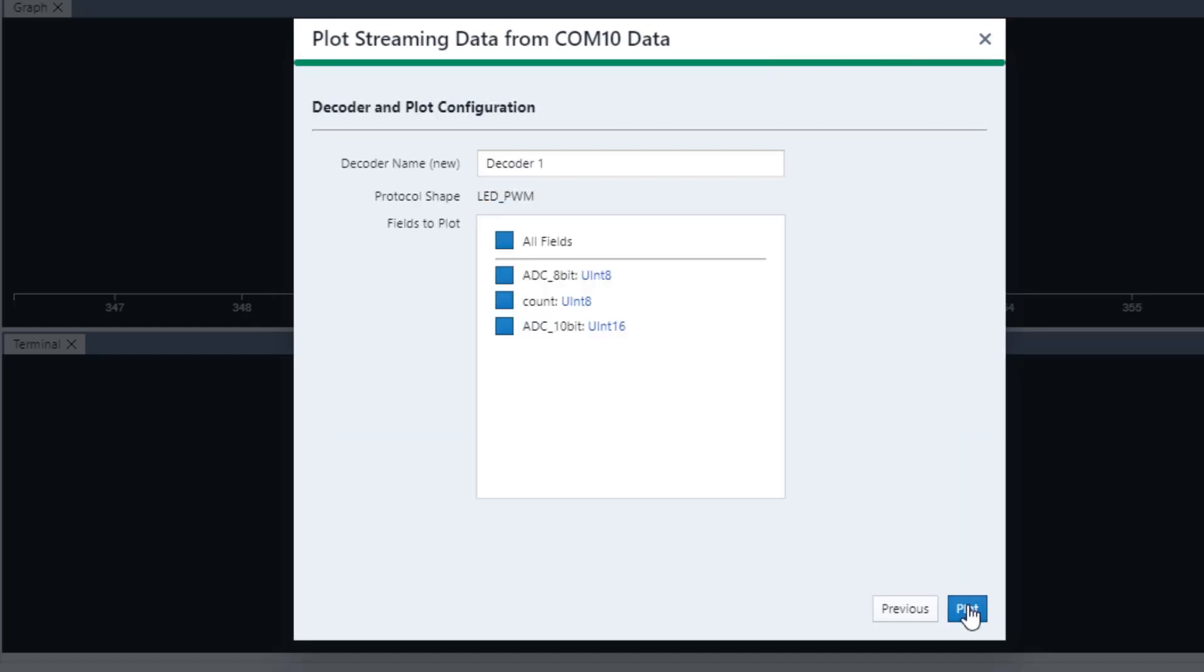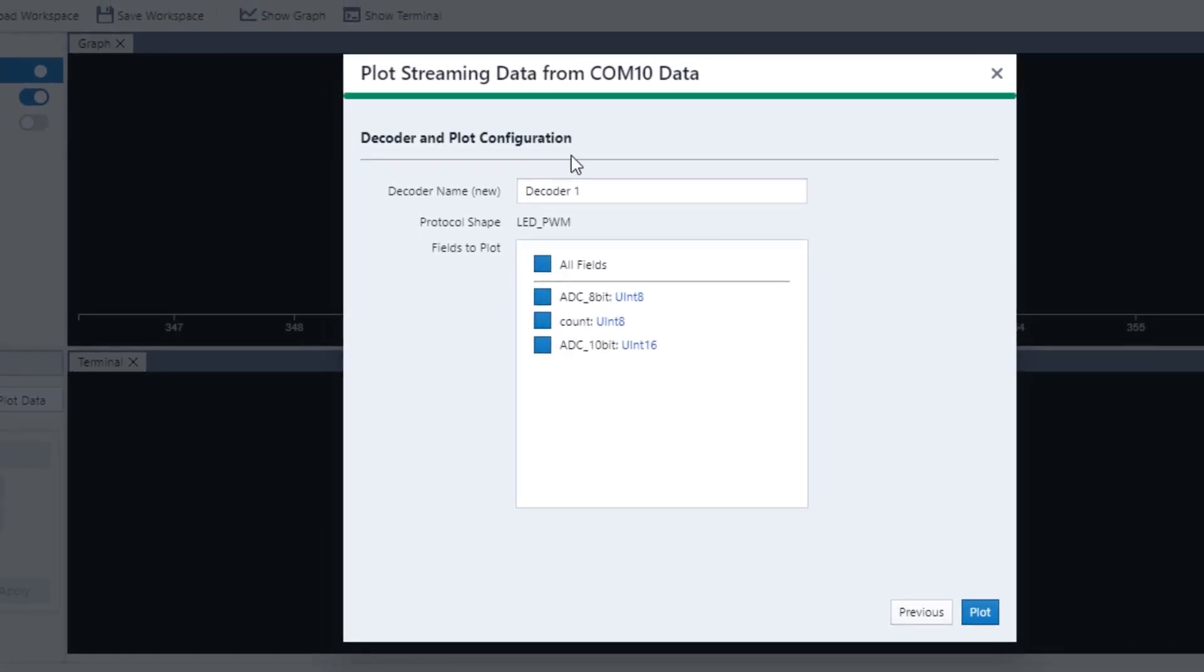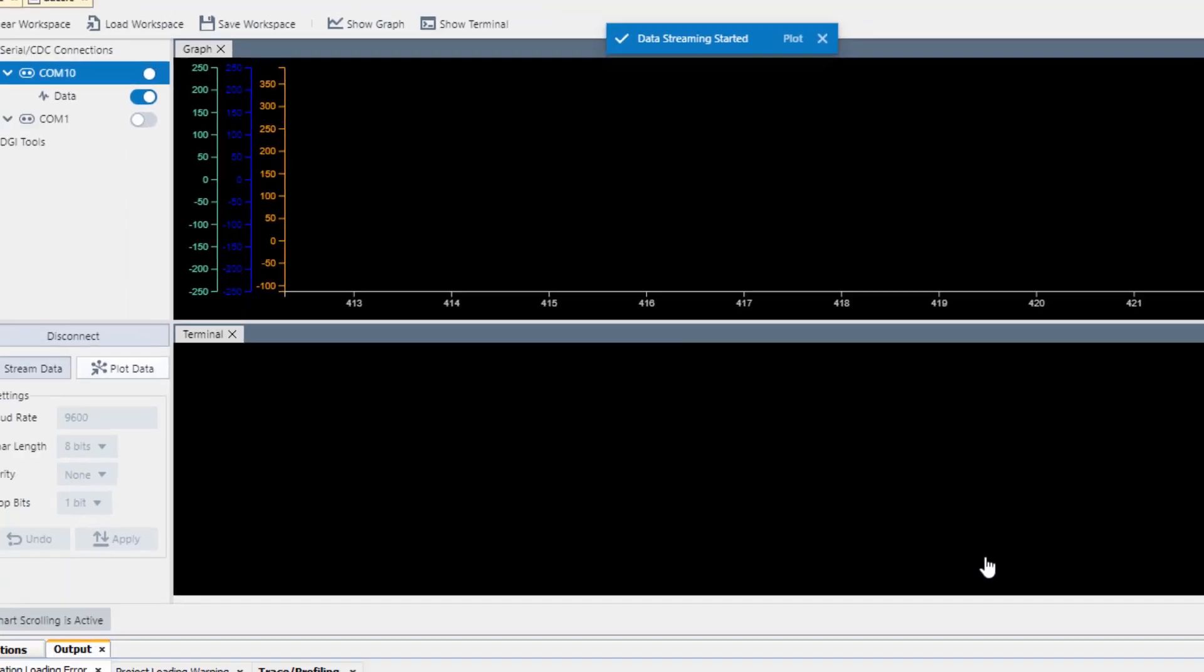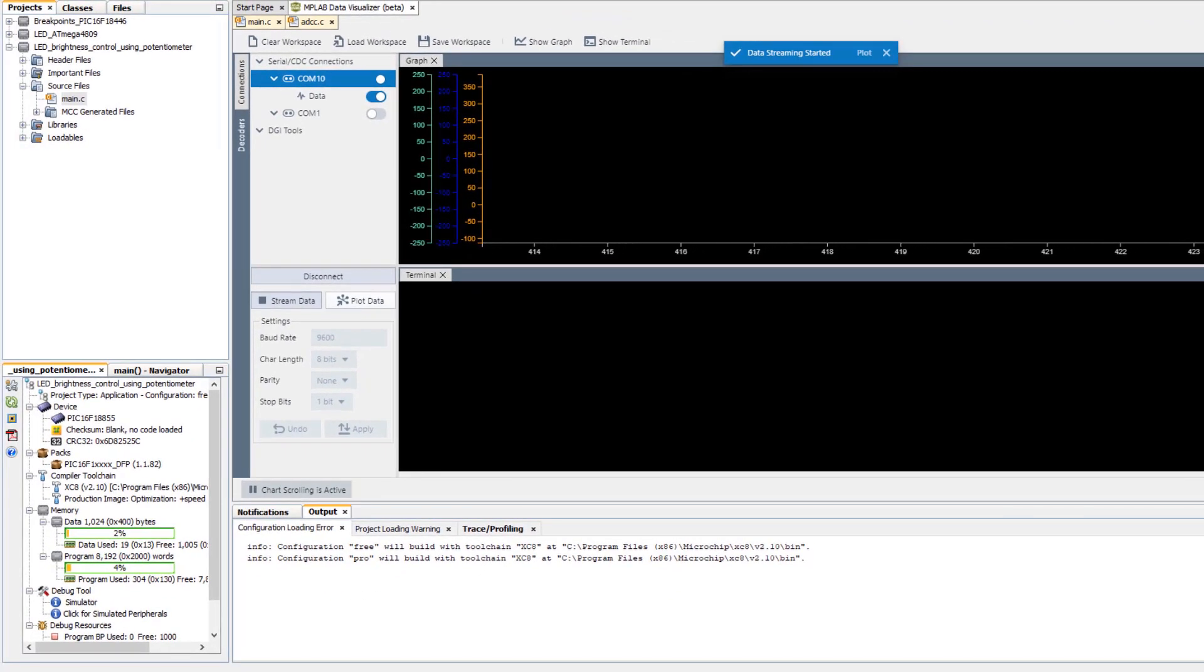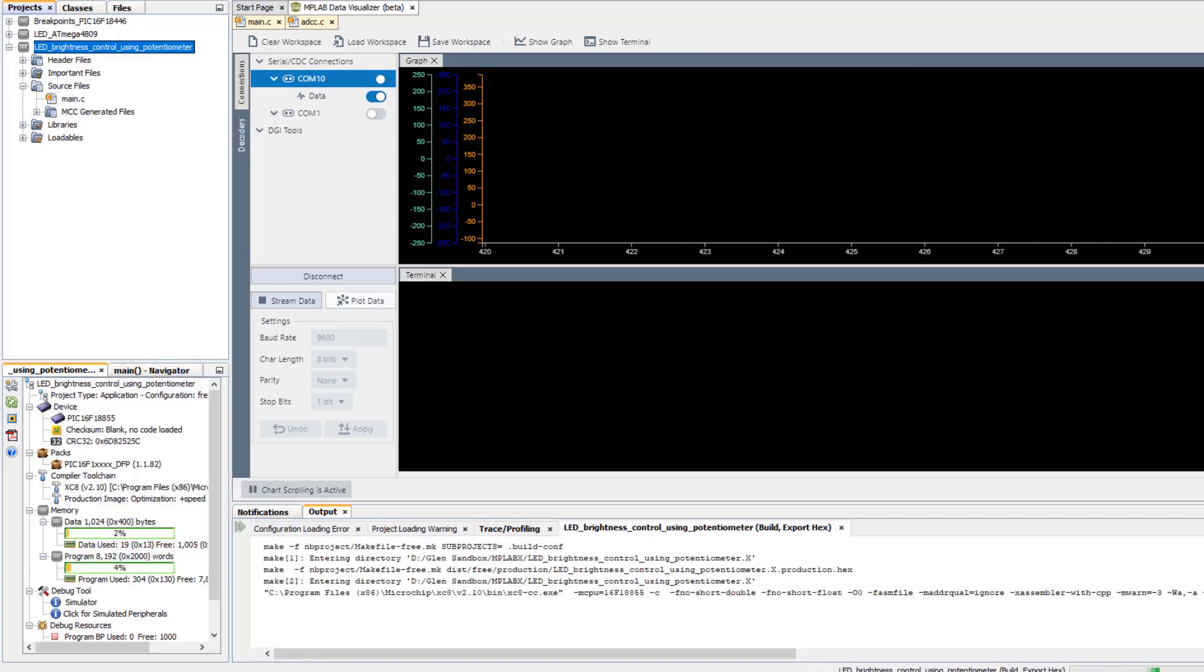We create a decoder which is the particular Data Stream protocol applied to this project, and there can be multiple of them. Let's just call it decoder1 and plot. We have yet to actually program our part, so let's do that.